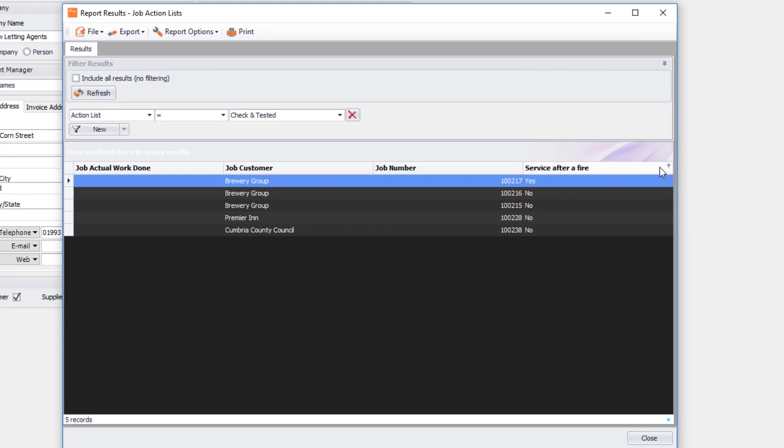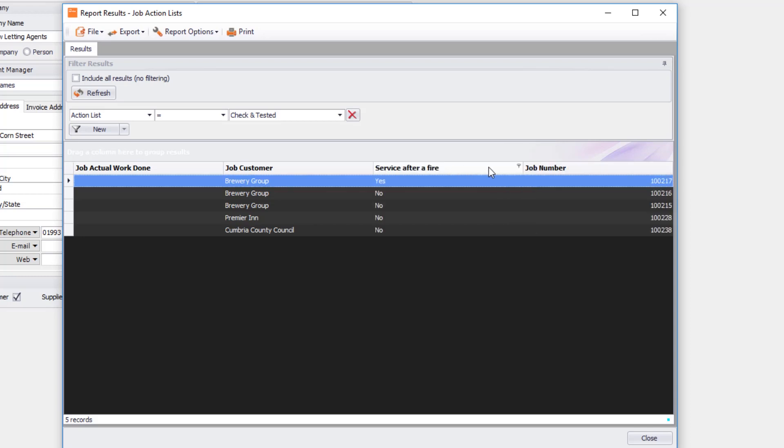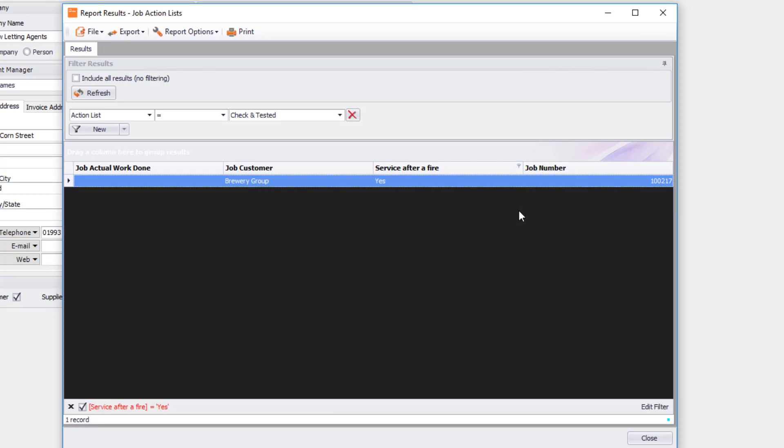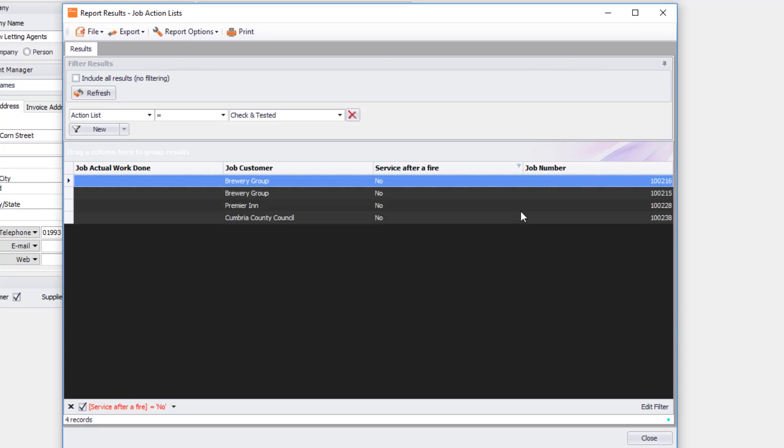Remember you can use these little filter pins. I'm just going to move this column about so you can see it. I've got this little filter pin here. I'm going to click on yes, and I can see my yeses. I can click on the filter pin again, click on no.